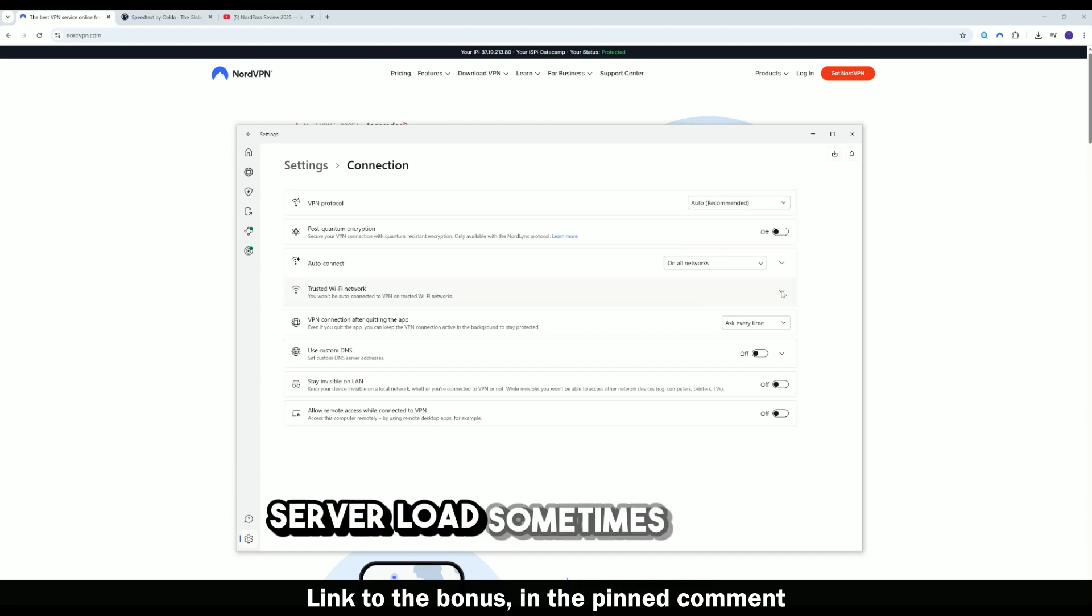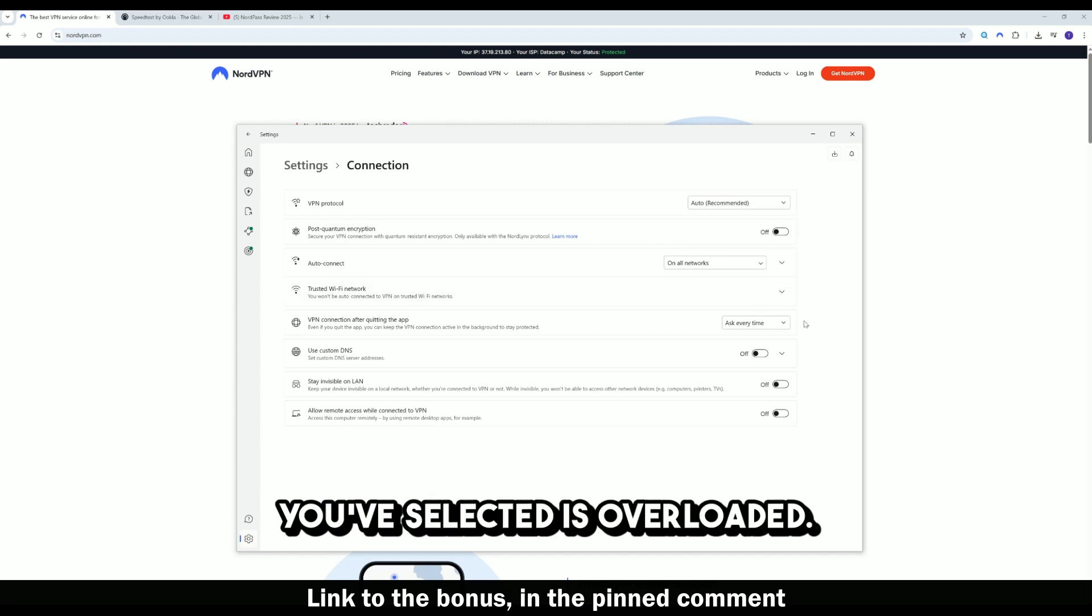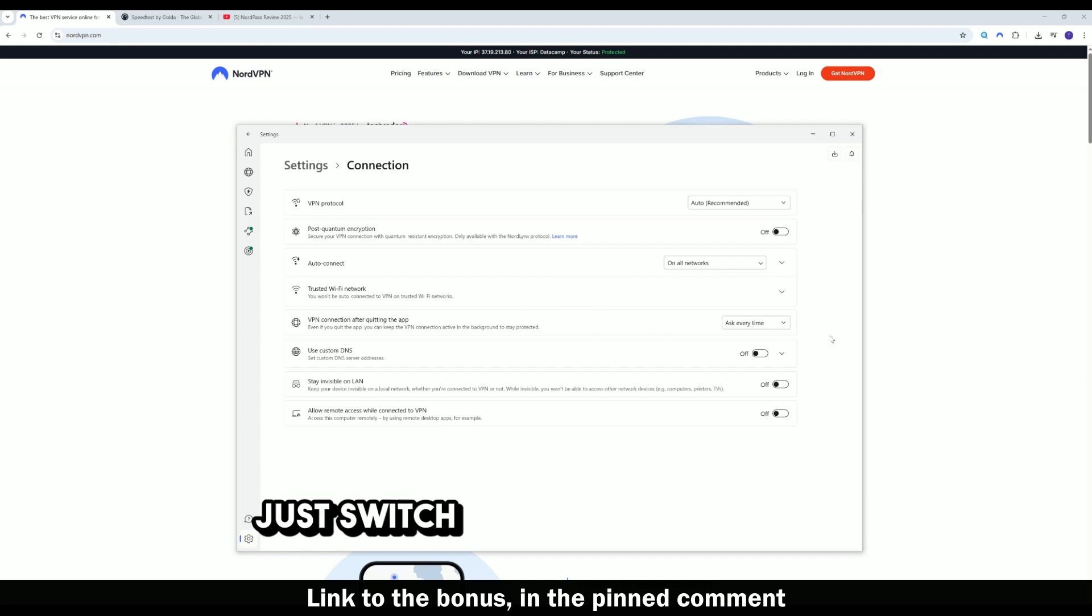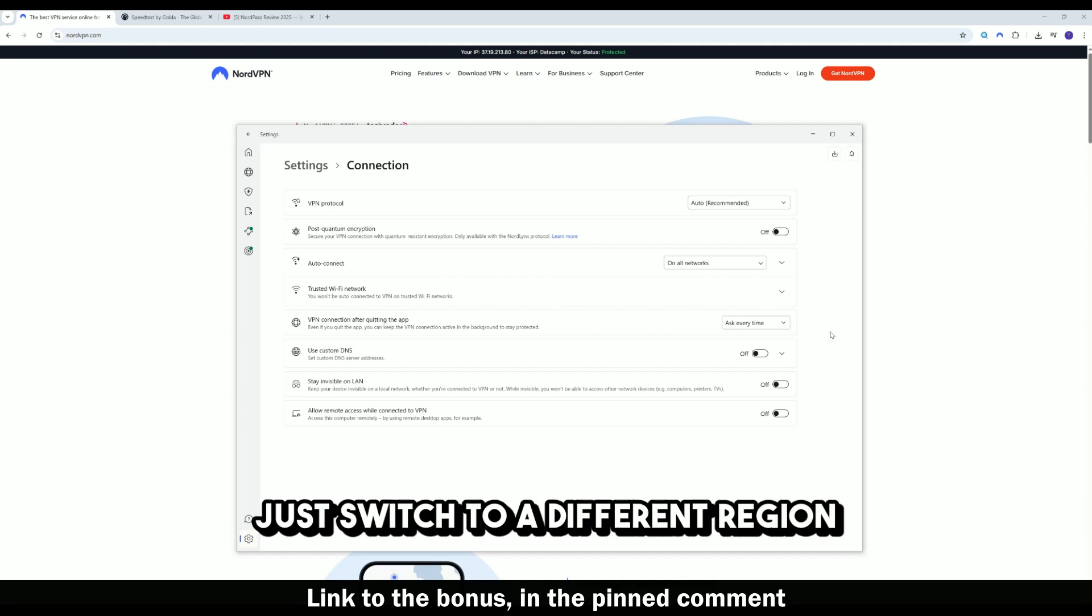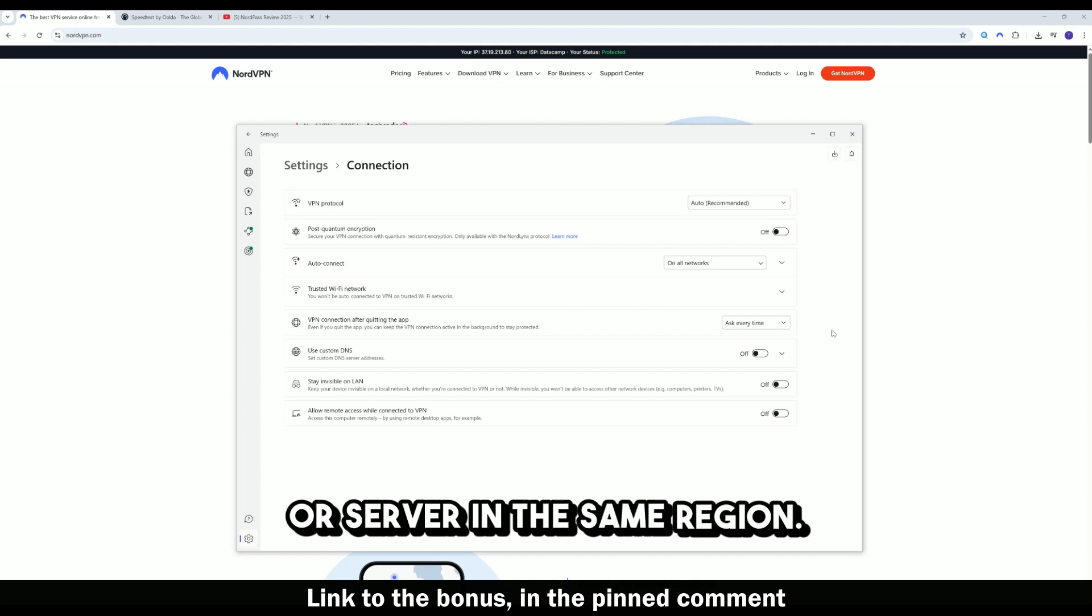Server load. Sometimes the server you've selected is overloaded. Just switch to a different region or server in the same region.